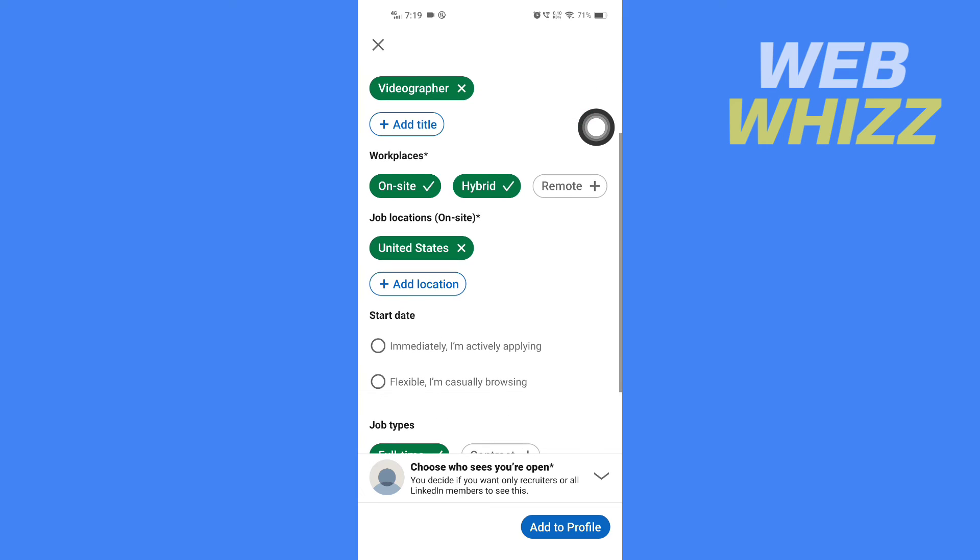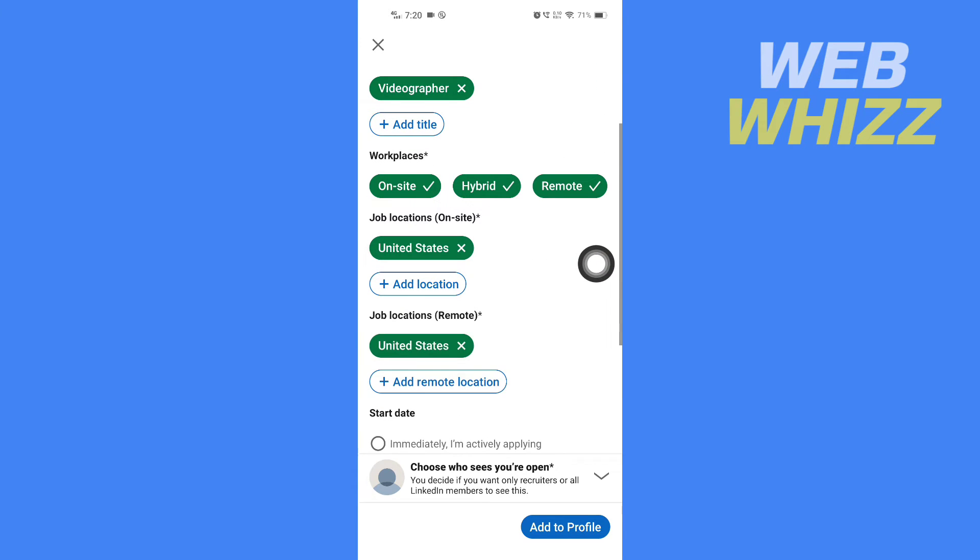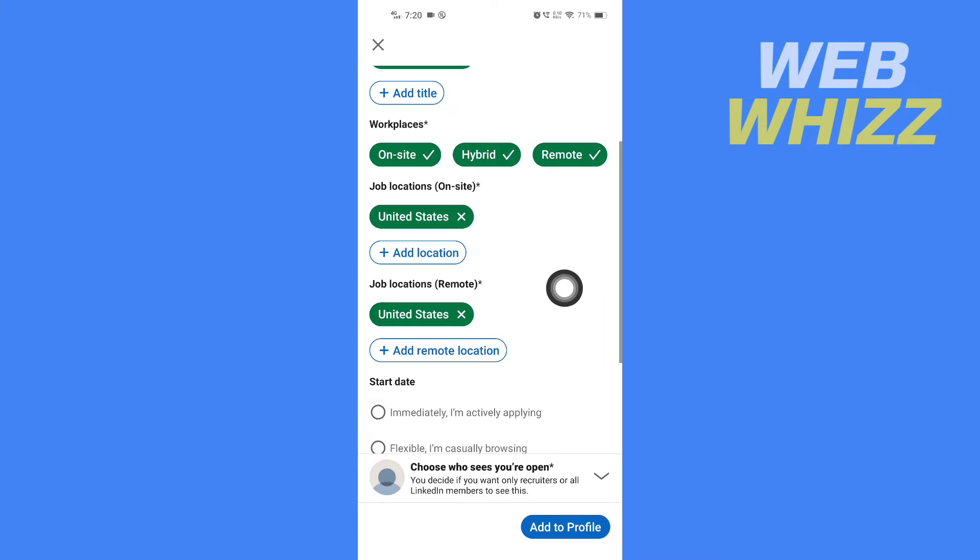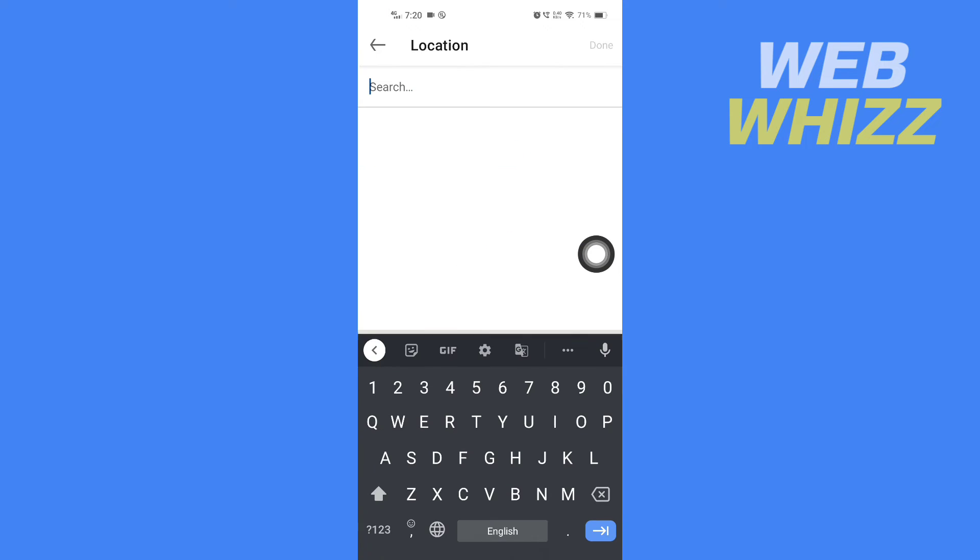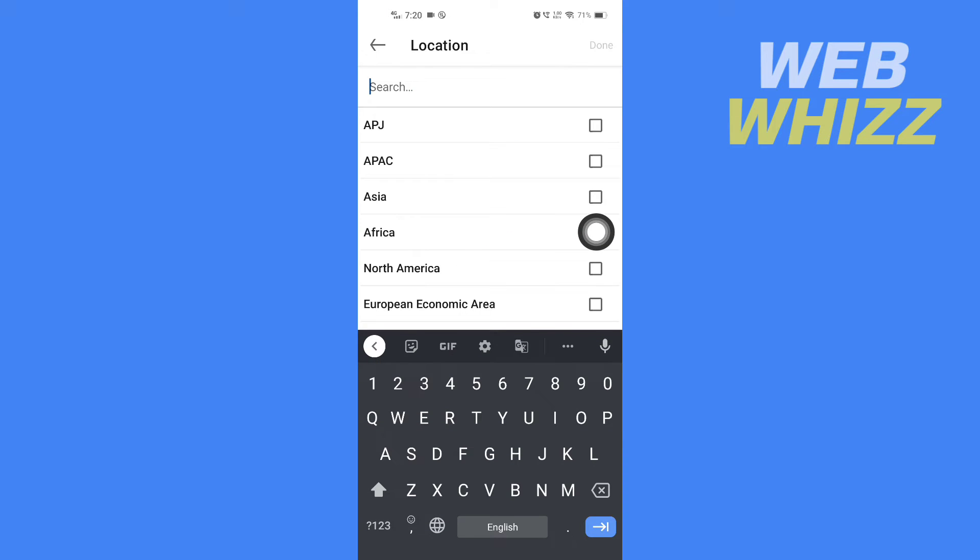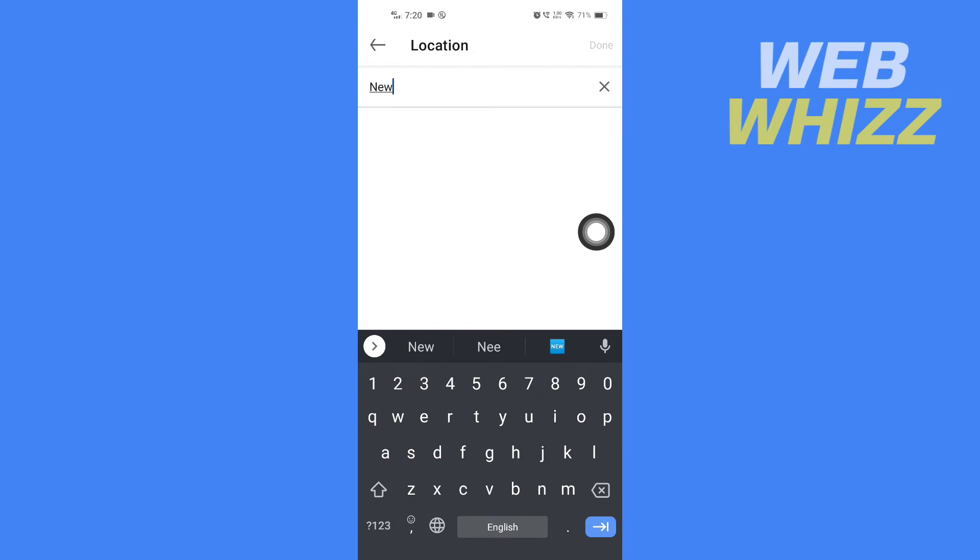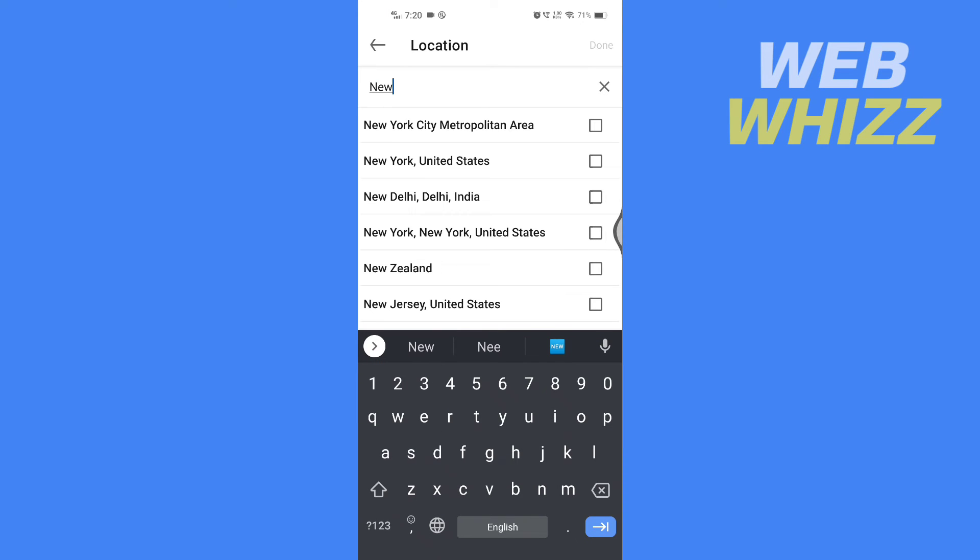Then you can select workplaces: on-site, hybrid, and remote. Here you can also select job locations. If you want to add job locations, tap on Add Locations, search for the location option, and then tap on Done in the top right corner.